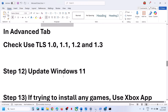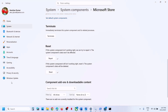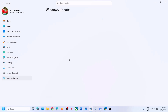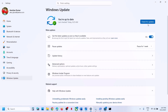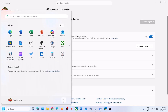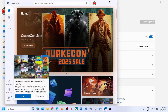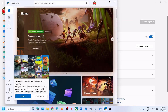The next step is to update Windows to the latest version. Open Windows Settings, go to Windows Update, and click on check for update. Once all the updates are installed, restart — a restart is a must. After the system restart, open Microsoft Store and check.